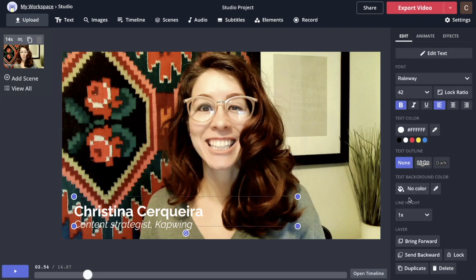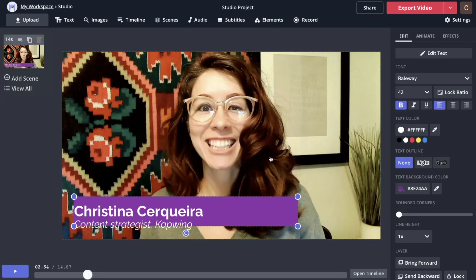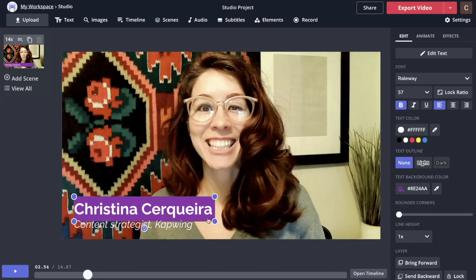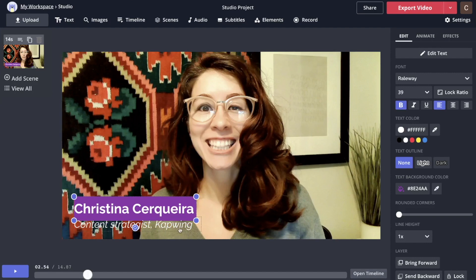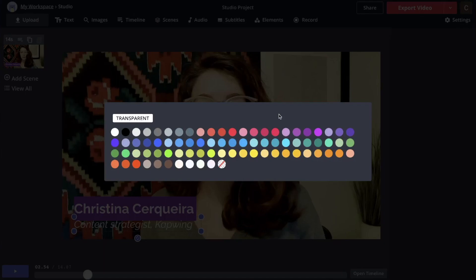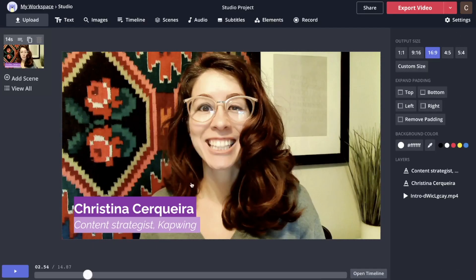You can also add a background to the text. Over here under Text Background Color, you can pick a color like this purple. It's going to be as big as the text box, so I'm going to shrink that up a bit. And then I could make the second line a lighter color purple — that looks pretty cute.